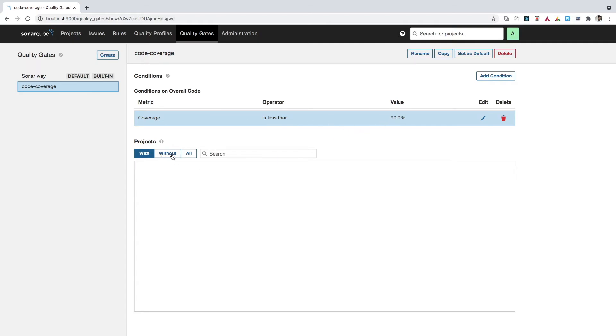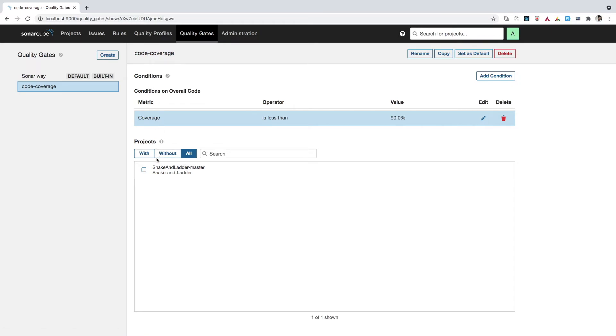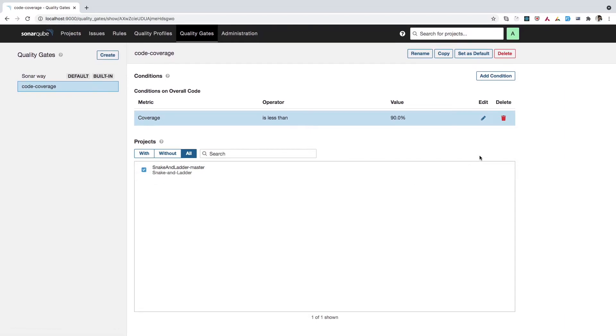Now the next thing you need to do is you have to select the projects from here. I'll click on all. And then here you will see the projects which are available on your dashboard. So for us, we only have one project. So we need to check this box. And we are done.